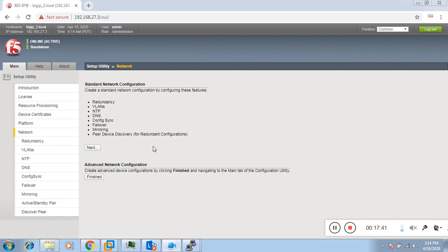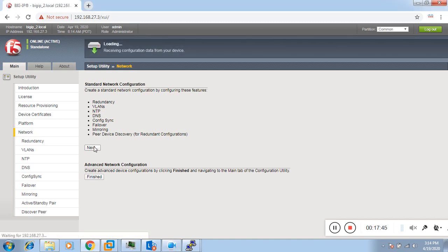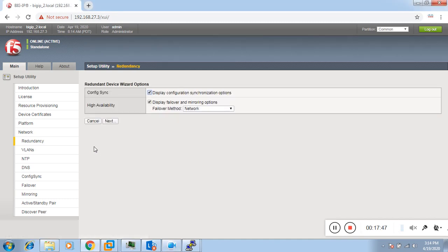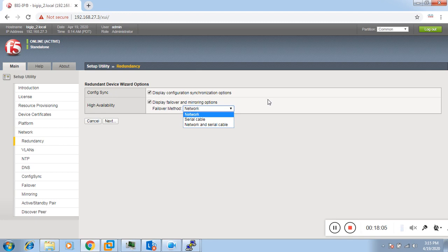Now we are in the network configuration section. For config sync we check the config sync as yes. For high availability we are also enabling HA, and the failover method will be network. Click Next.